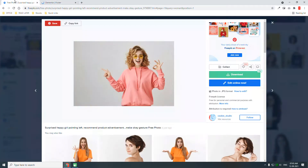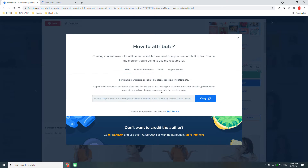This is not just a compromise trick — it is fully compliant with Freepik's attribution and copyright policy. Their policy says to copy this link and paste it wherever it is visible. If that's not possible, place it in the footer of your website, blog, or newsletter.